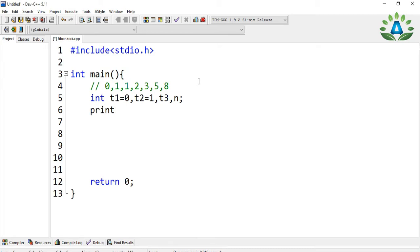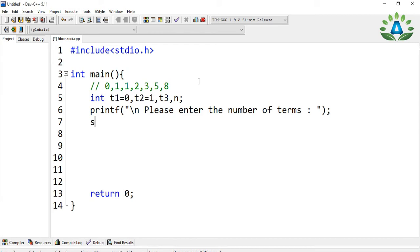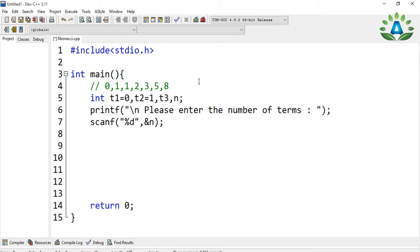This number n will be taken from the user. We ask the user to enter the number of terms, and we take that input to define the number of terms.